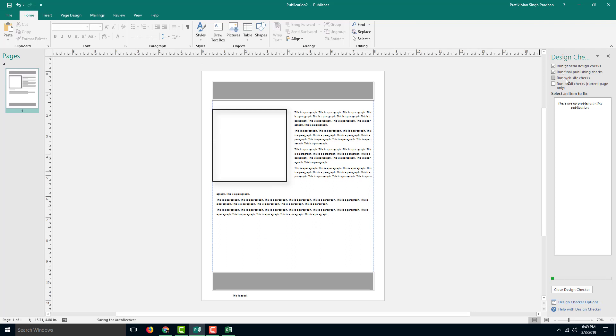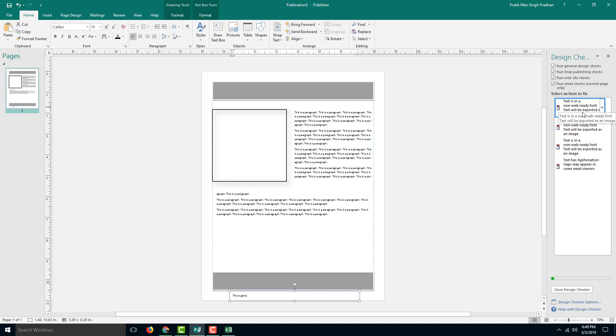There's also publishing checks, and there are no errors for the publishing checks. You can go for website checks as well, and here it only checks the current page. For the email checks, it says the text is a non-web ready font.